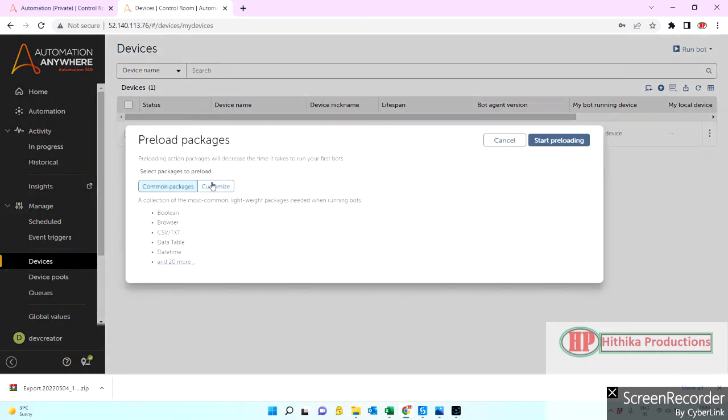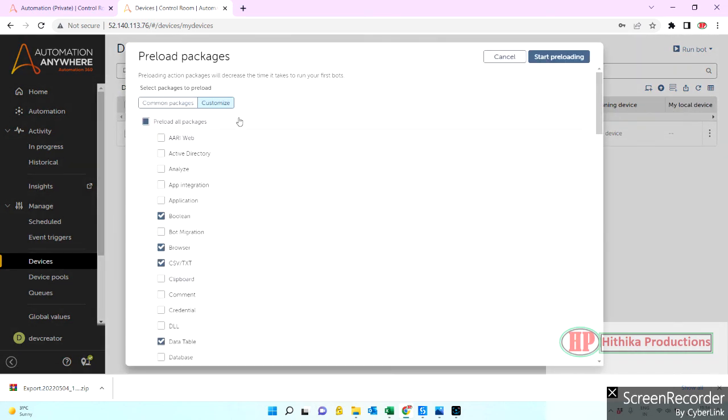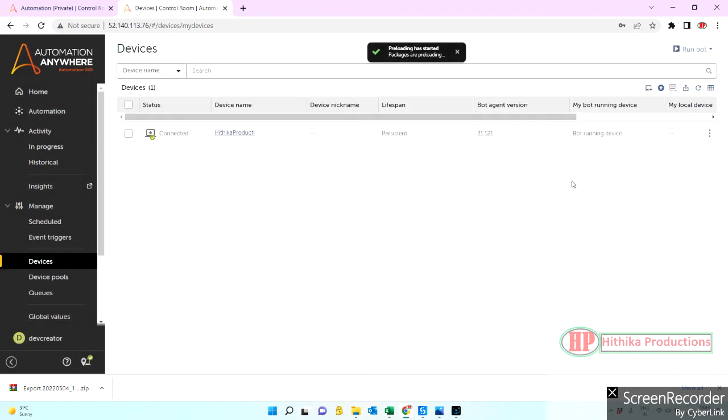If you can do a quick preload of packages, it started doing it. It's a one-time activity you do. You don't need to every time when you export the bot, you don't need to export the packages and import the packages into the other environment.